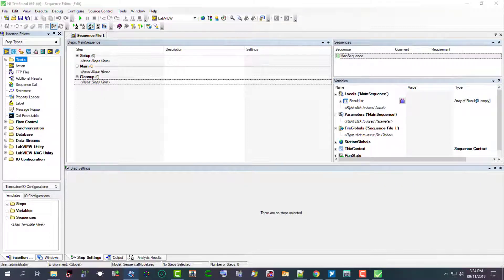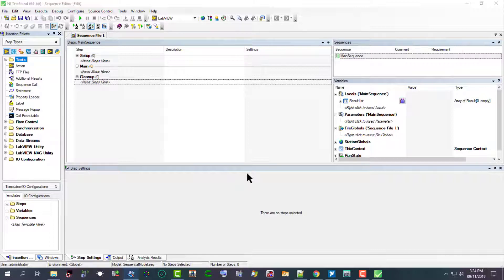the layout of the panes defaults to the small screen example configuration or the large screen example configuration depending on the screen resolution. TestStand considers screens with a resolution of 1280 by 1024 or greater to be large.